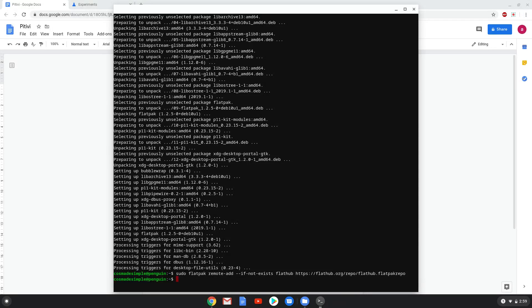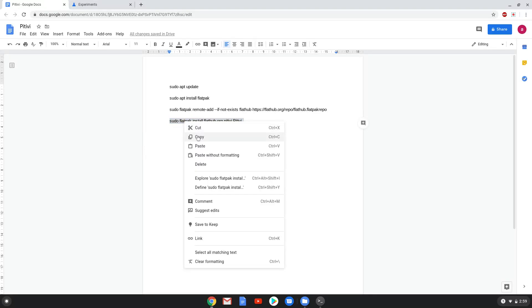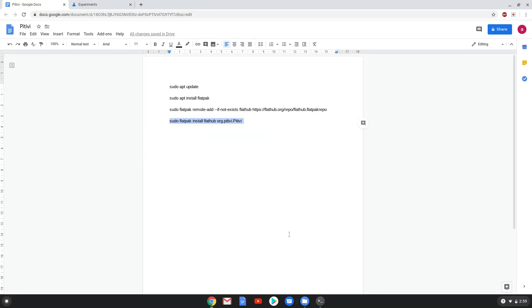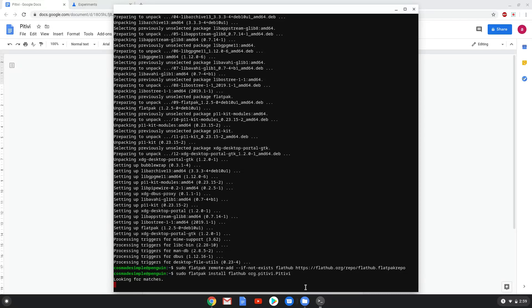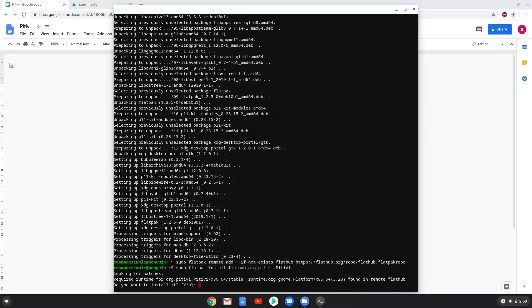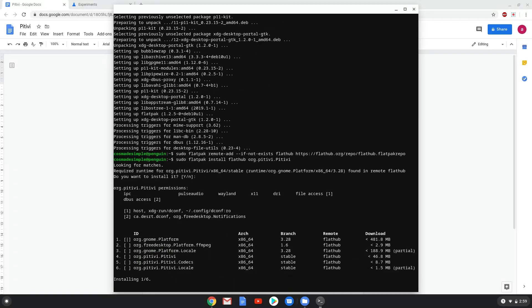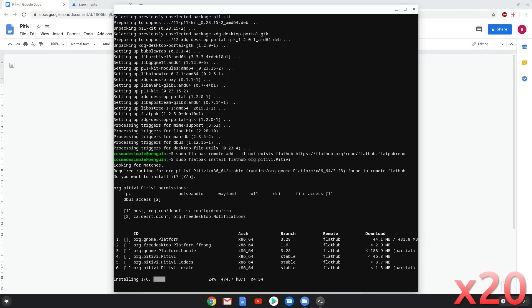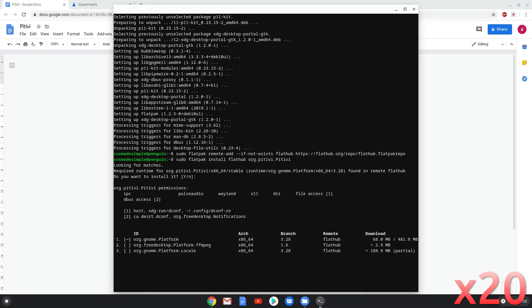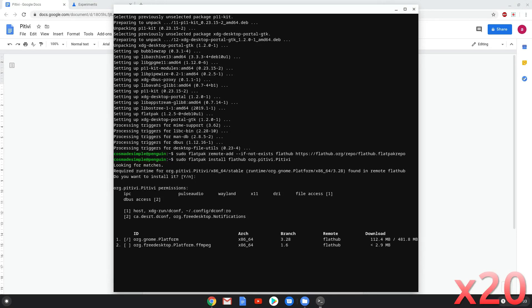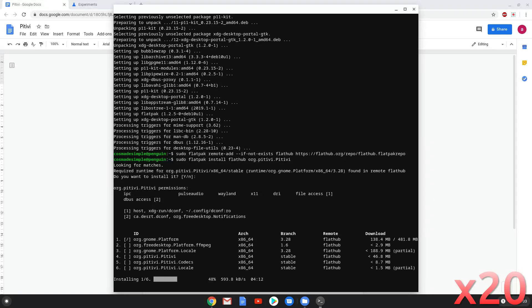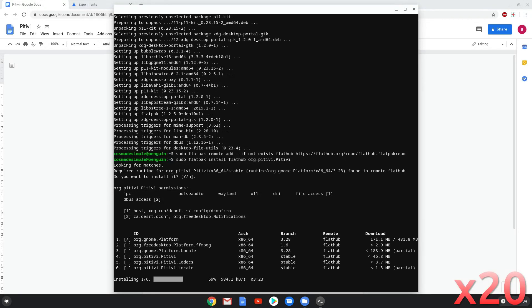Now we will install Pidavi with the last command. Press Enter to confirm the installation. Press Enter again. This is a long process so we are going to fast forward it. Press Enter to confirm the installation.